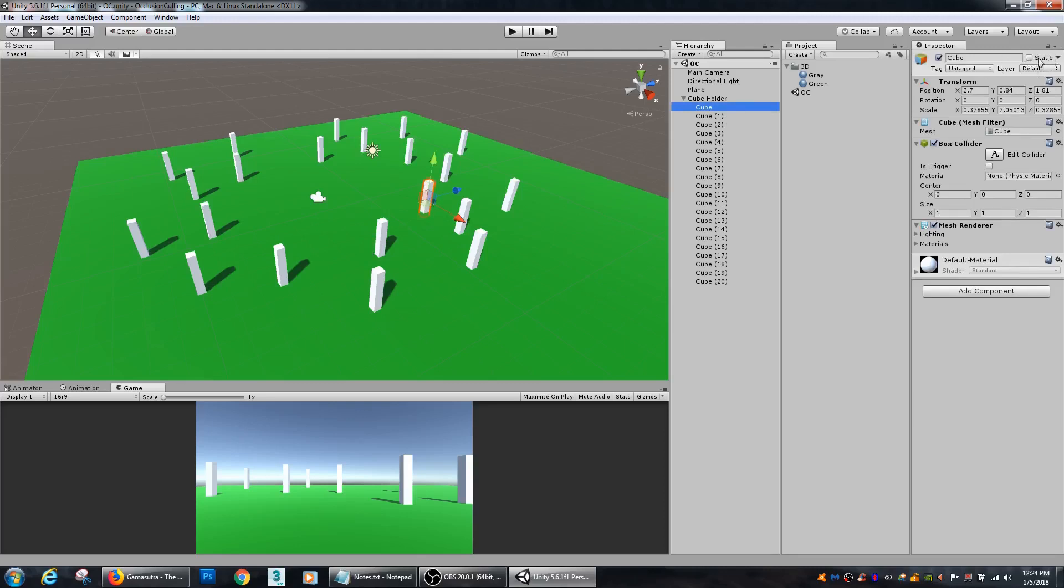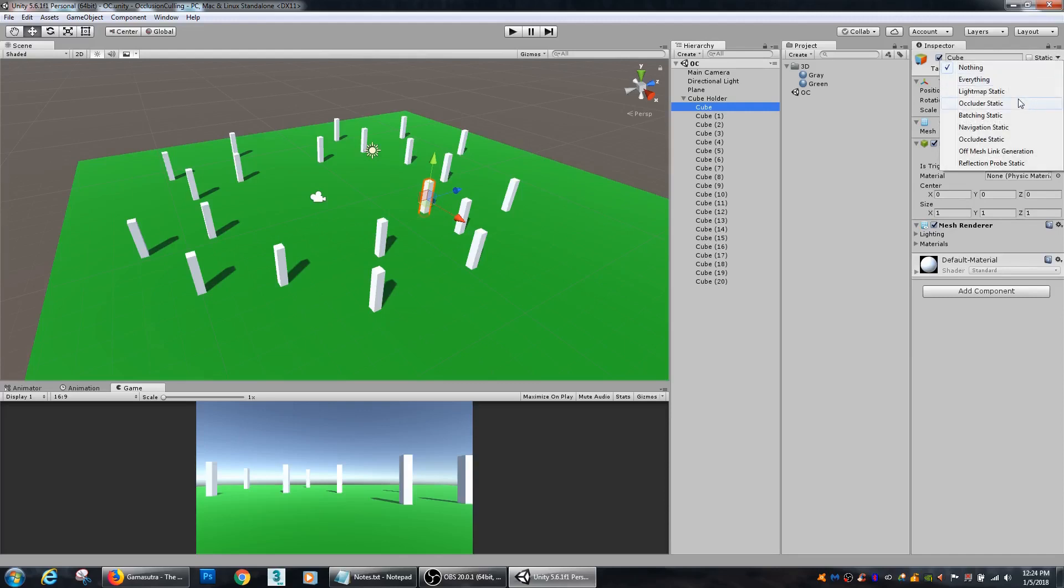Now, if you want it to be static, but still have light mapping and everything to it, or not have light mapping to it, then you want to remove light map static.